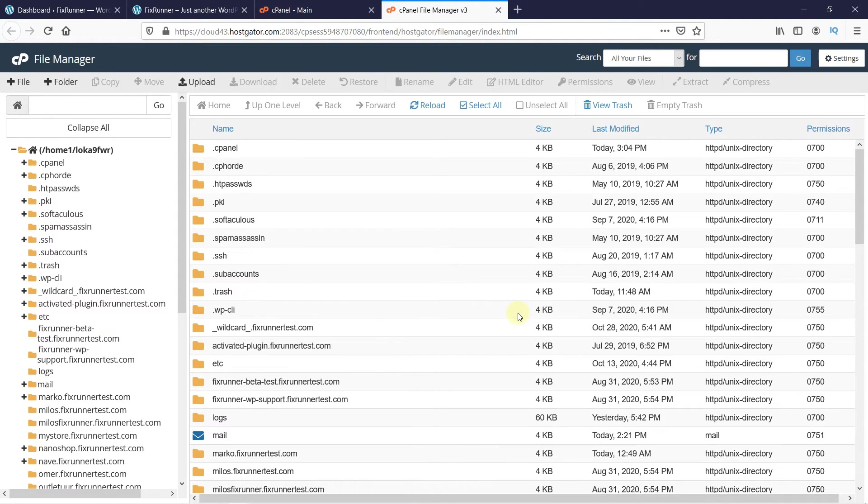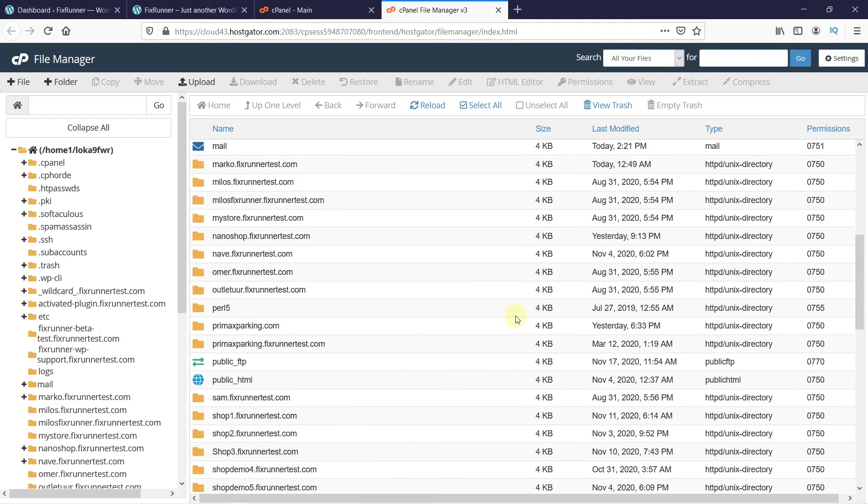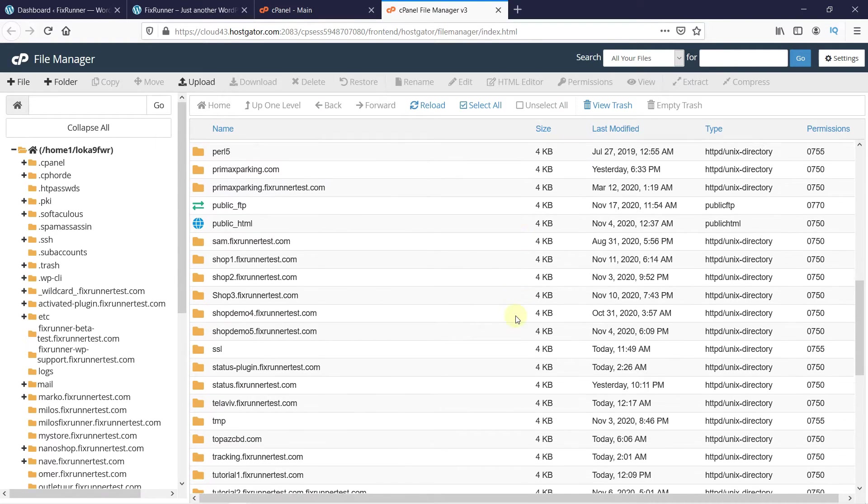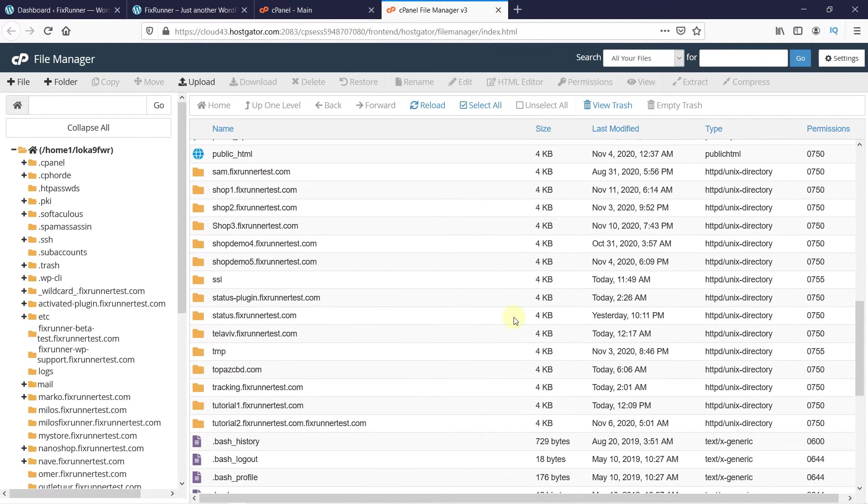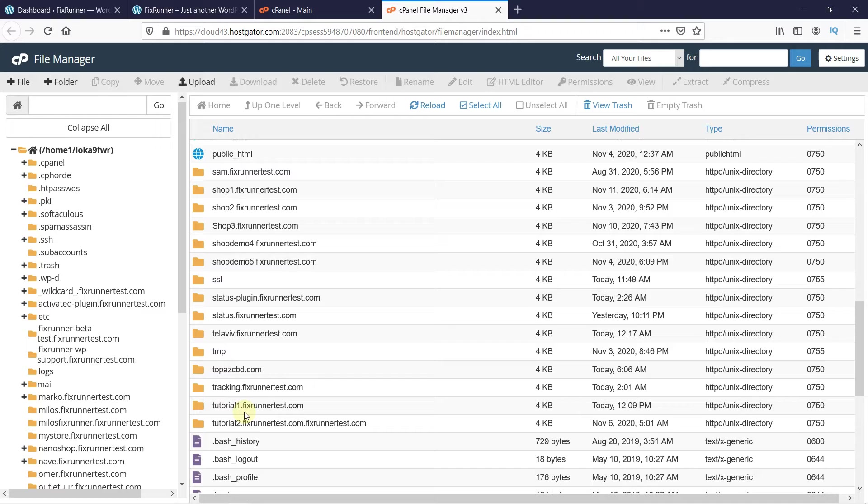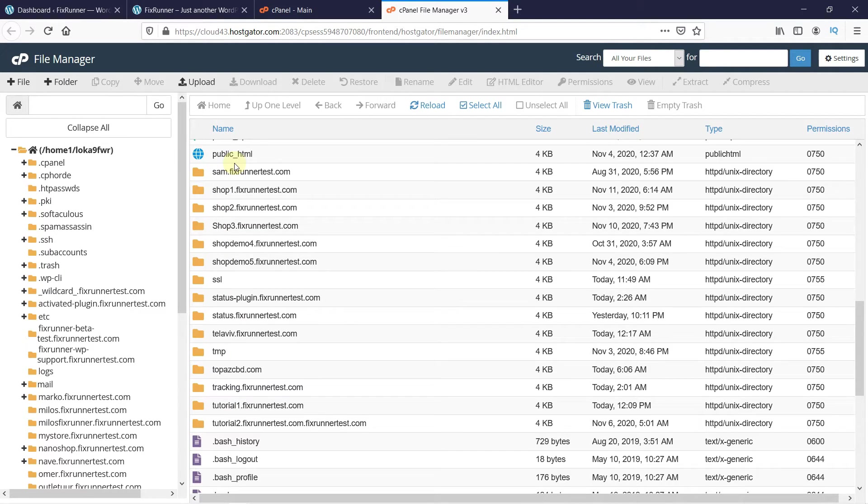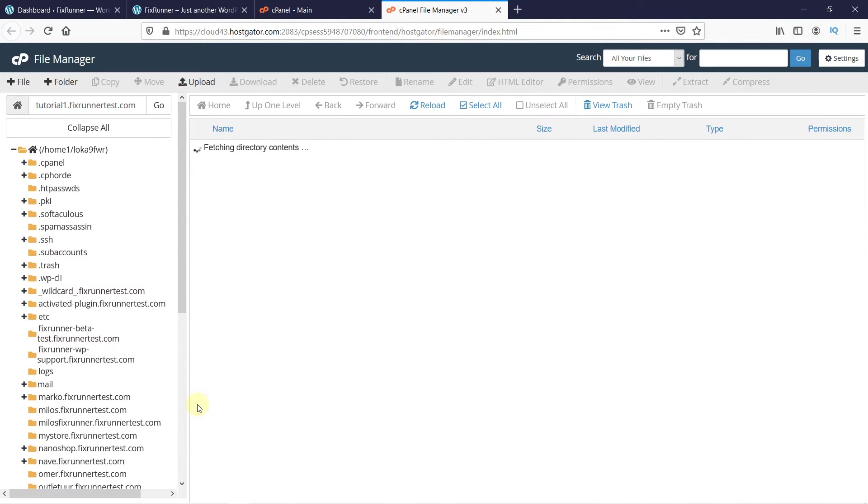Since I am working on my subdomain, I will look for that folder. If you are working on your main domain, then open this folder called Public HTML. Double-click on the folder to open it.